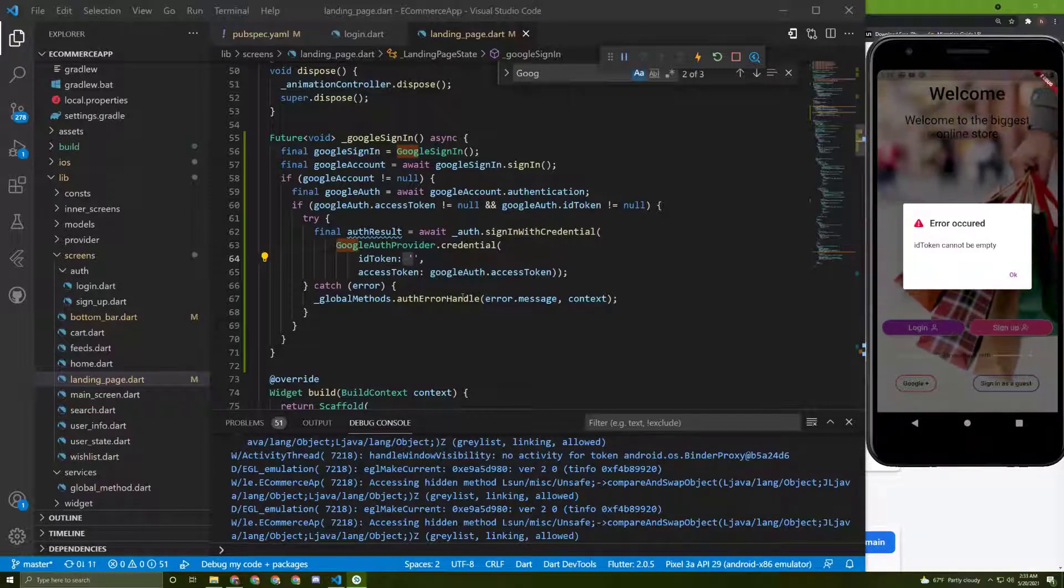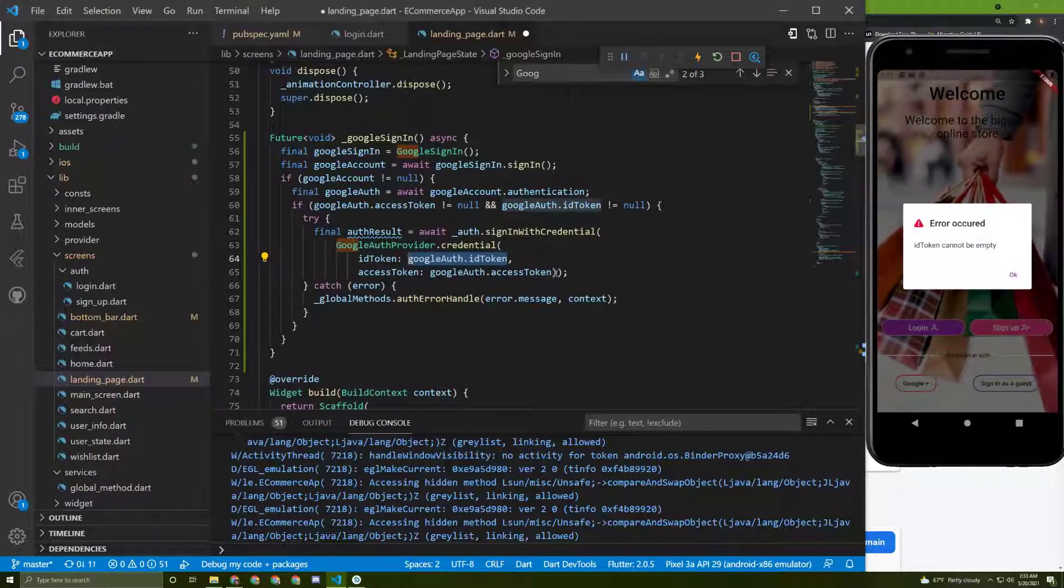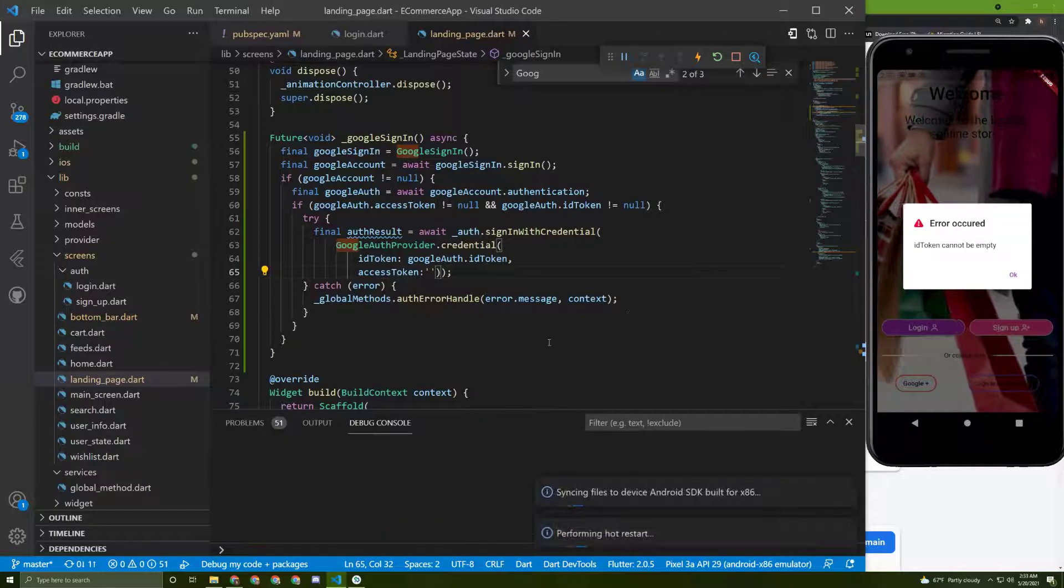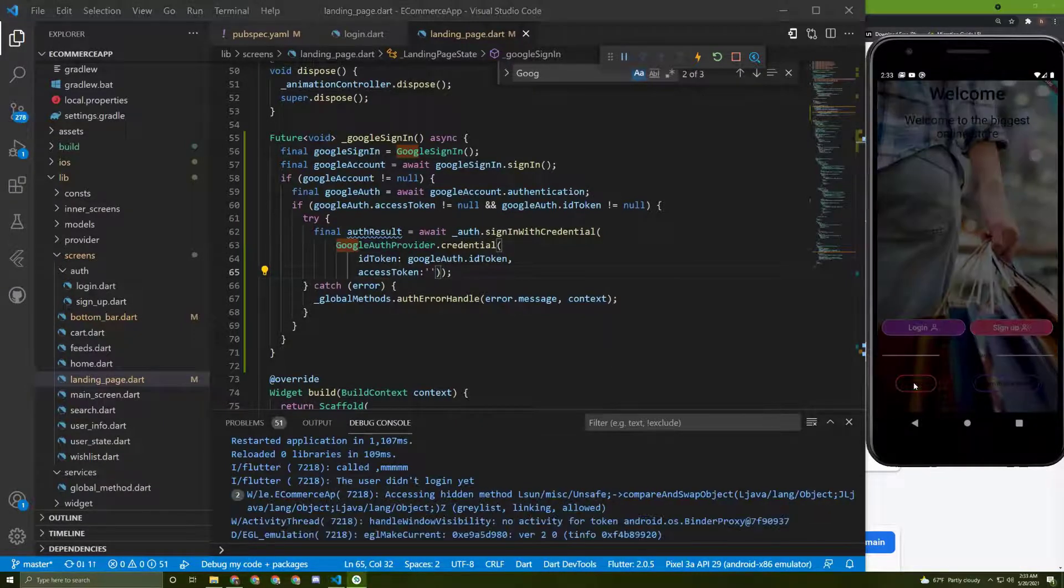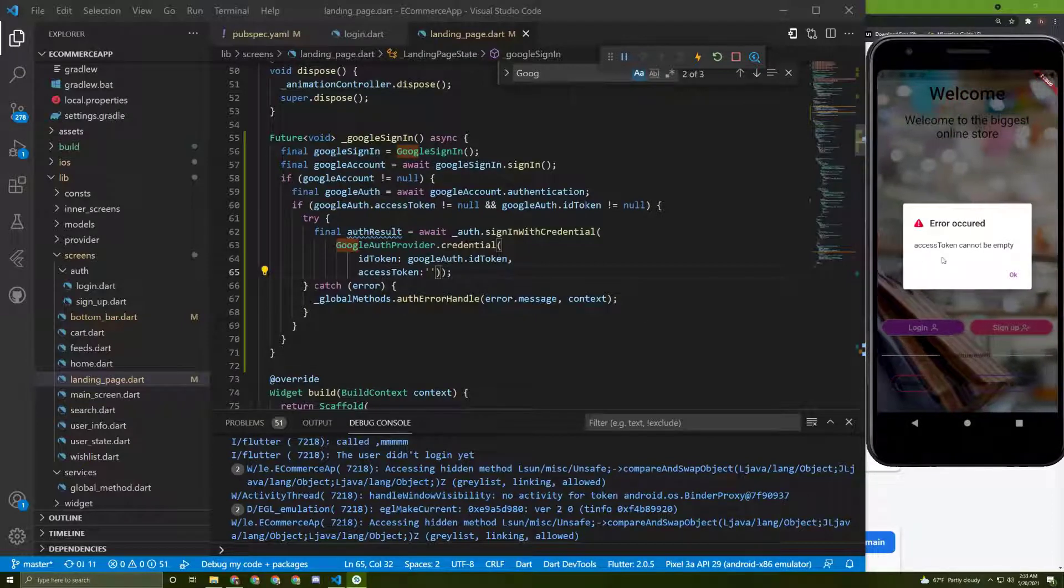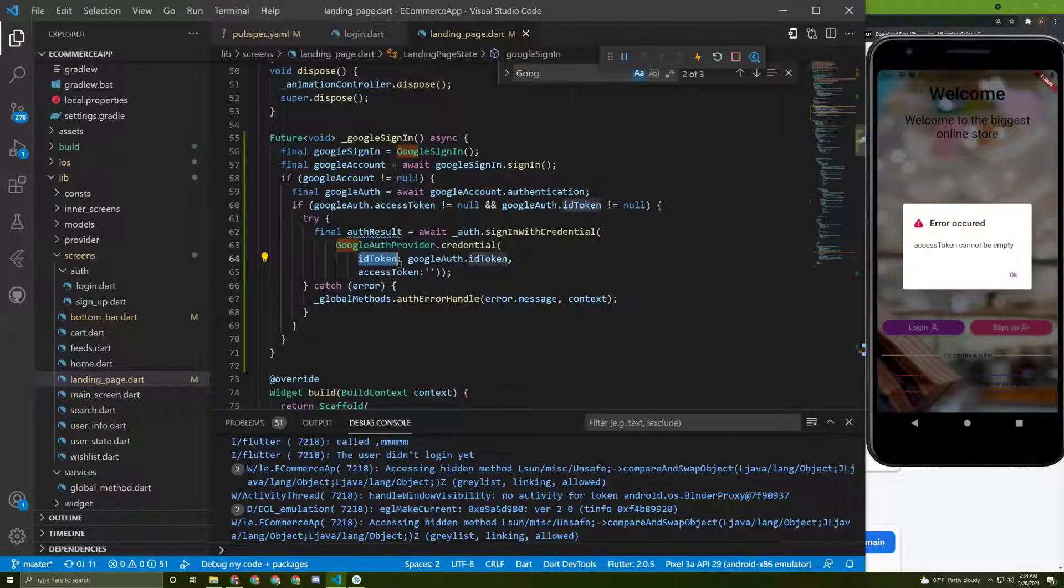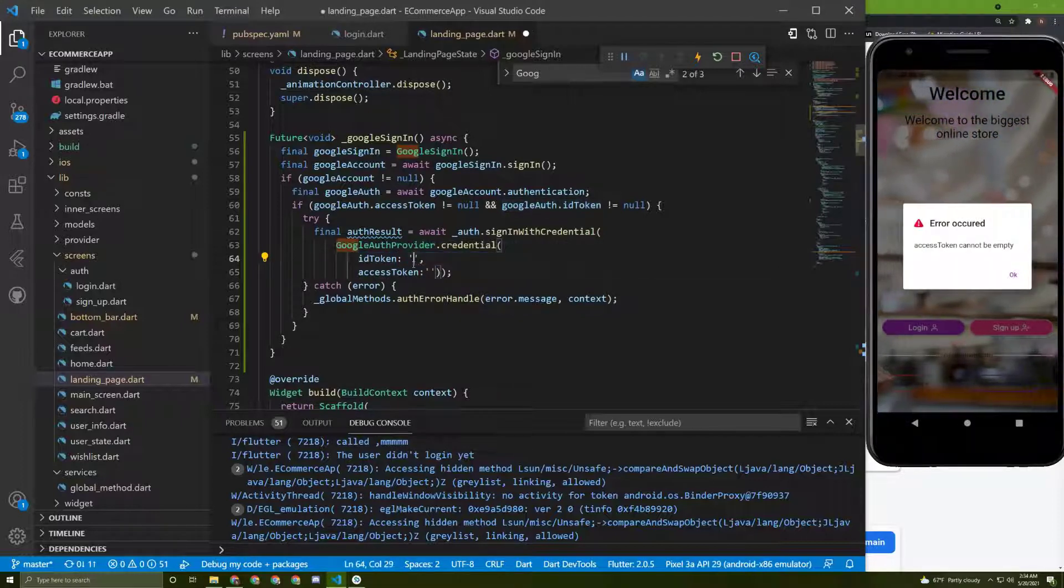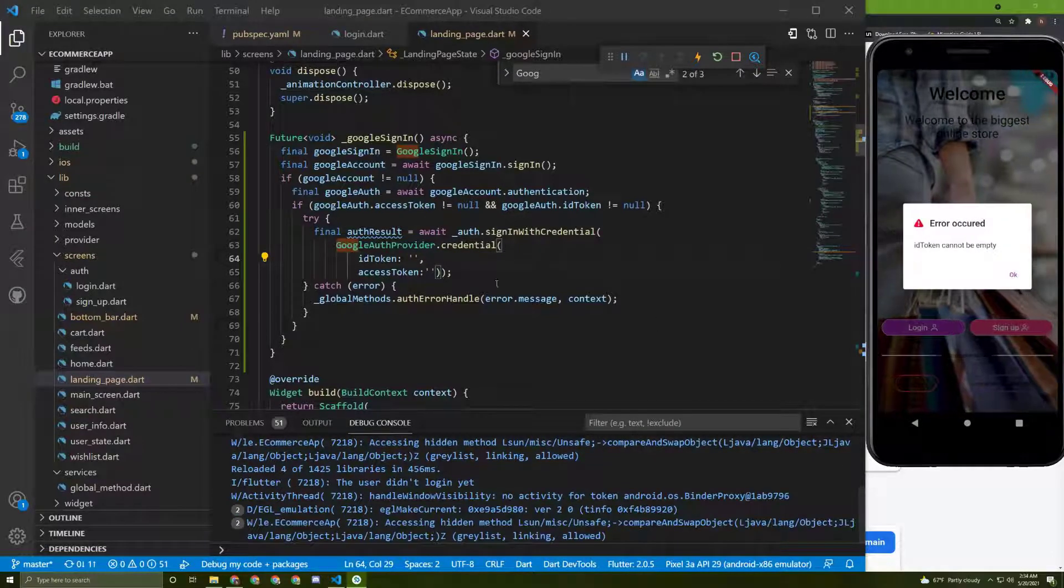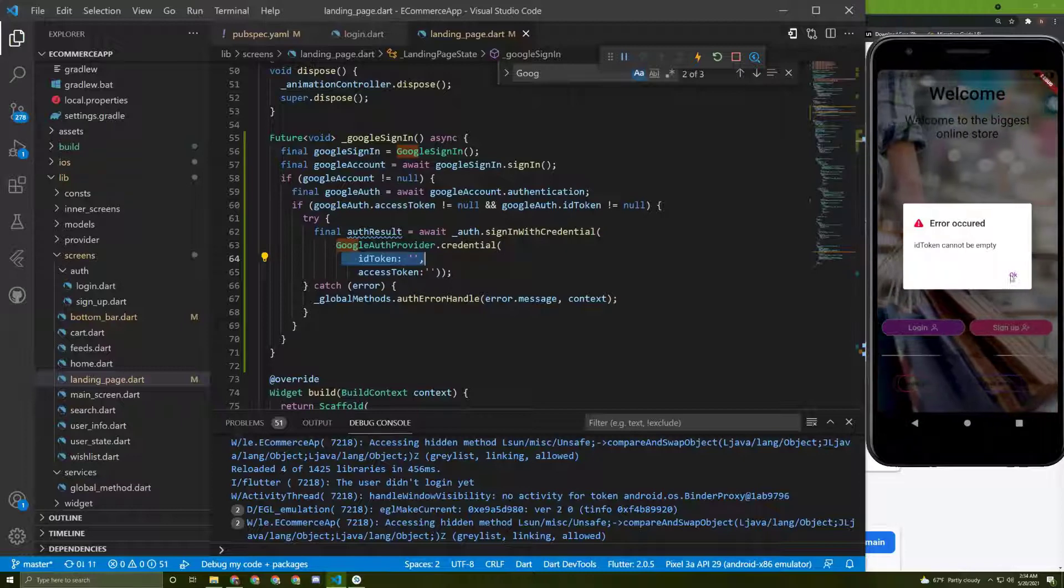And here it is. We can also try the access token. Let's restart the application again and try to log in. Here is another error and as you can see it's about the access token. The first one was about the ID token and this one is about the access token. Here it is. Now the ID token is being called.